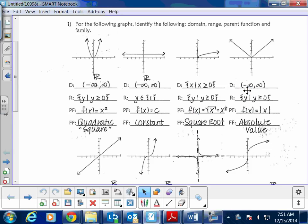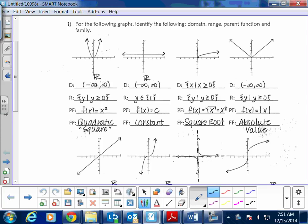Welcome to this pre-calc final review for the fall semester. One of the best things you can do is try the problems yourself first, then after seeing me work through them, go ahead and try again without looking at the answer. The best way to see if you actually remember the information is to see if you can recreate the same answer again. Let's go ahead and start with question number one.